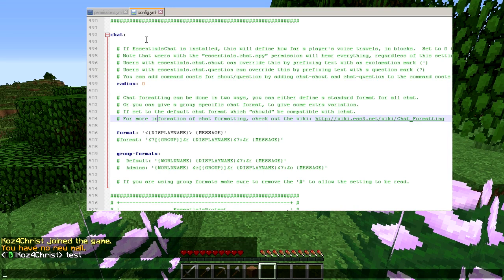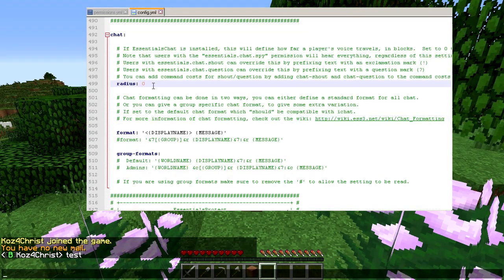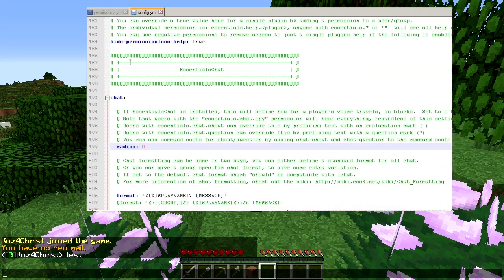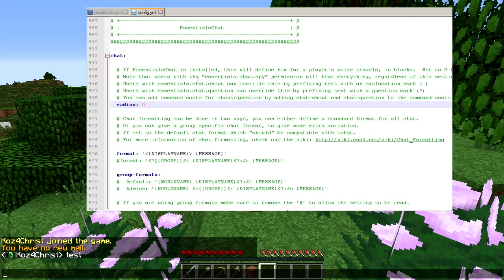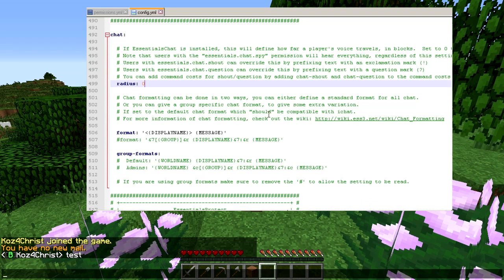Here's the section you're looking for in your Essentials config. You need EssentialsChat and essentials.yml in your plugins folder for this to work. If you're using Notepad++, just look for line 492, or just scroll down until you see this. Essentials does a great job of grouping settings together because there's a lot of stuff.